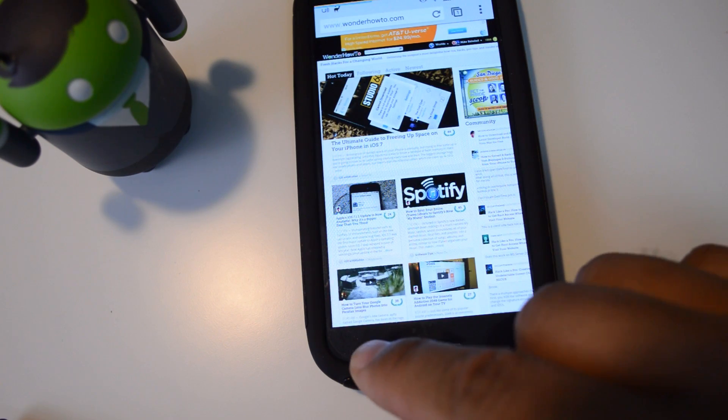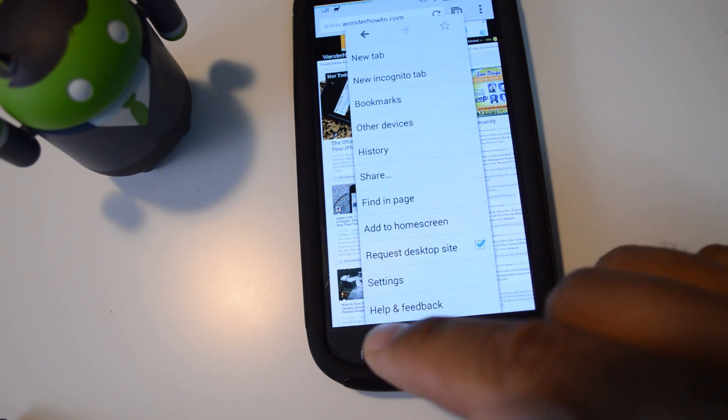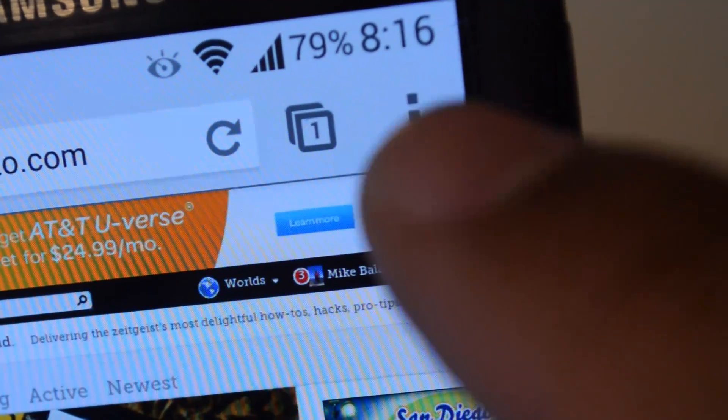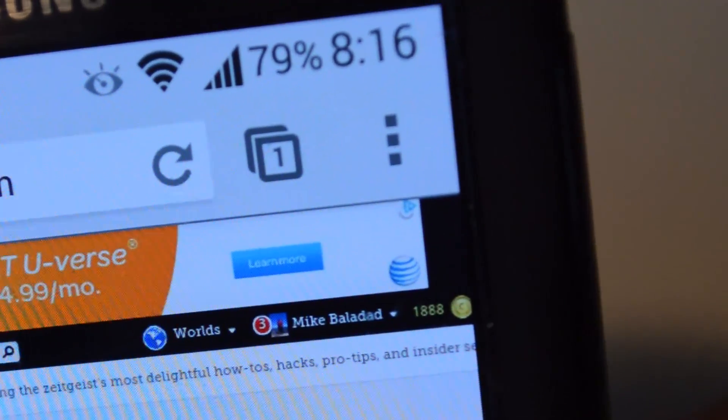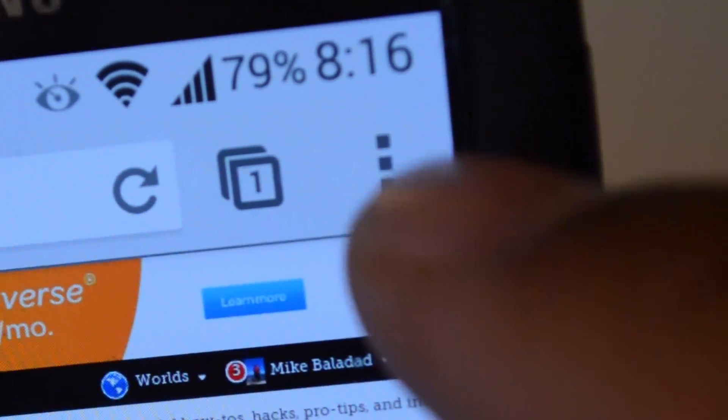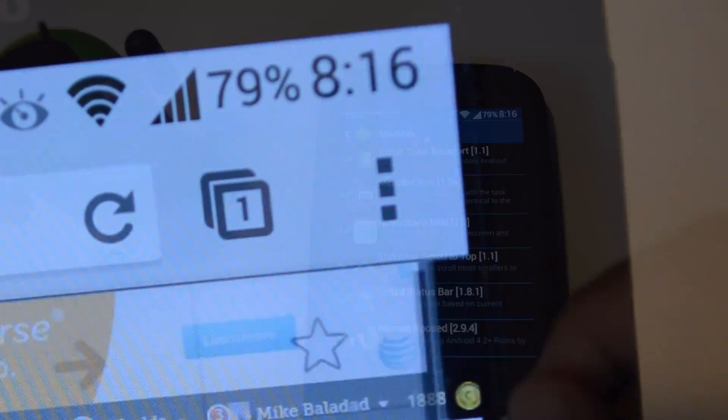And the module also adds a three-dot overflow menu to all the apps on your phone.